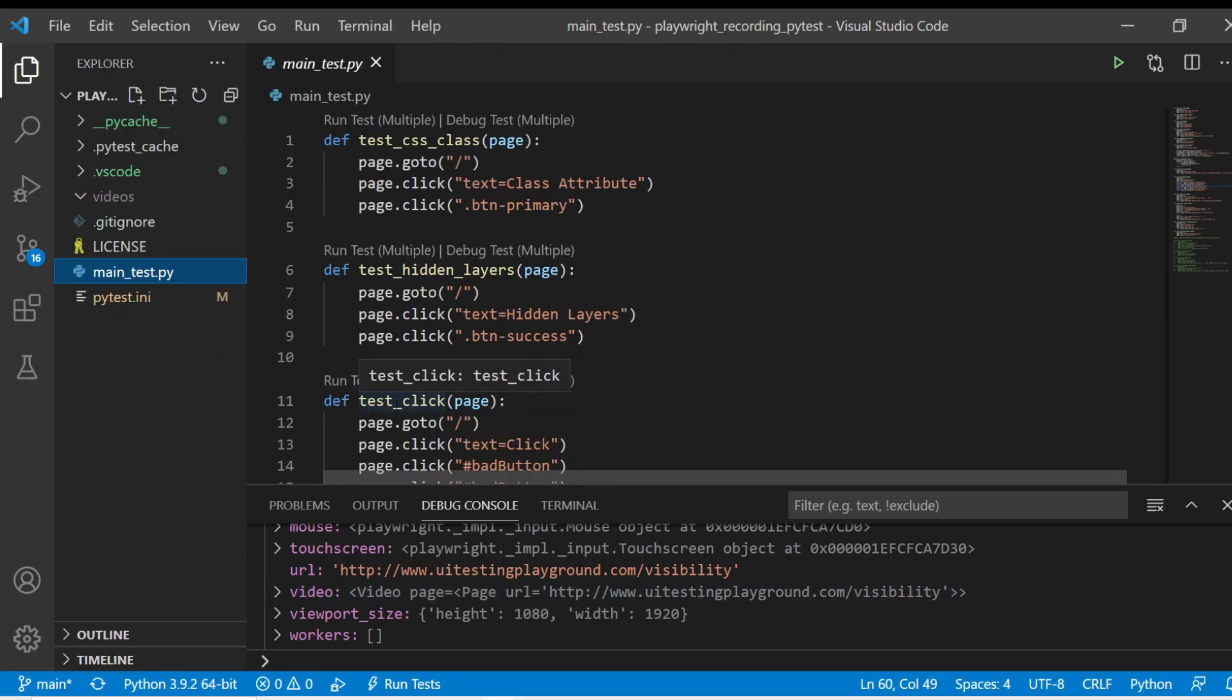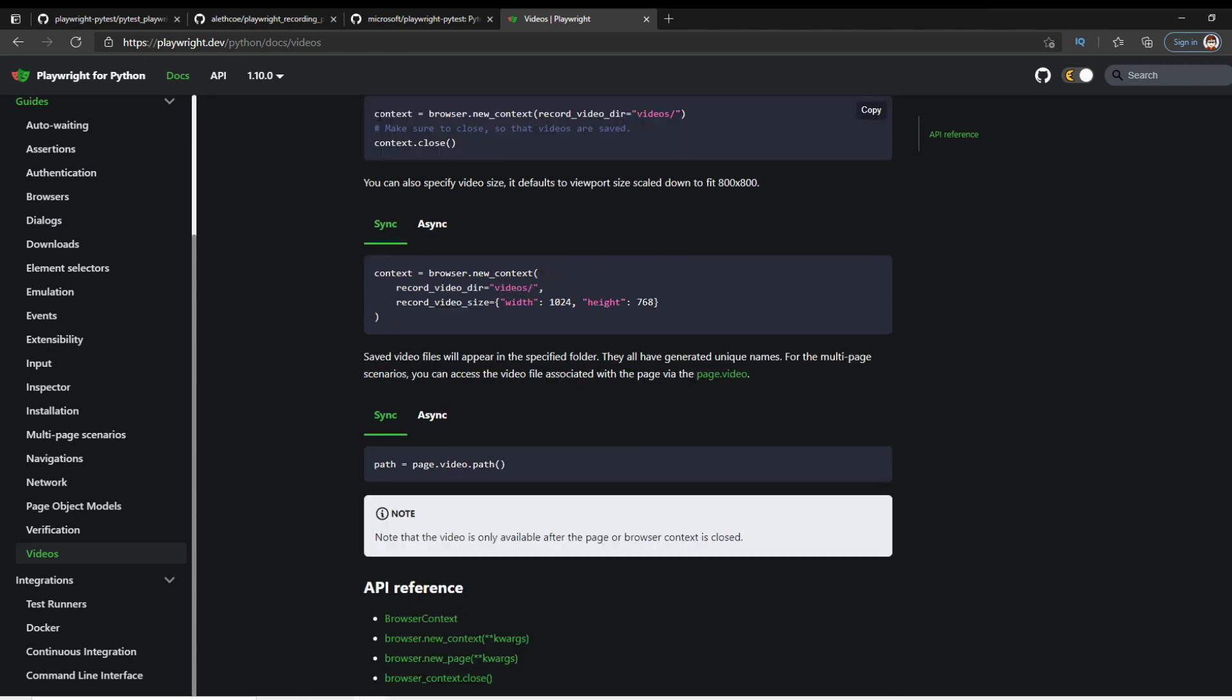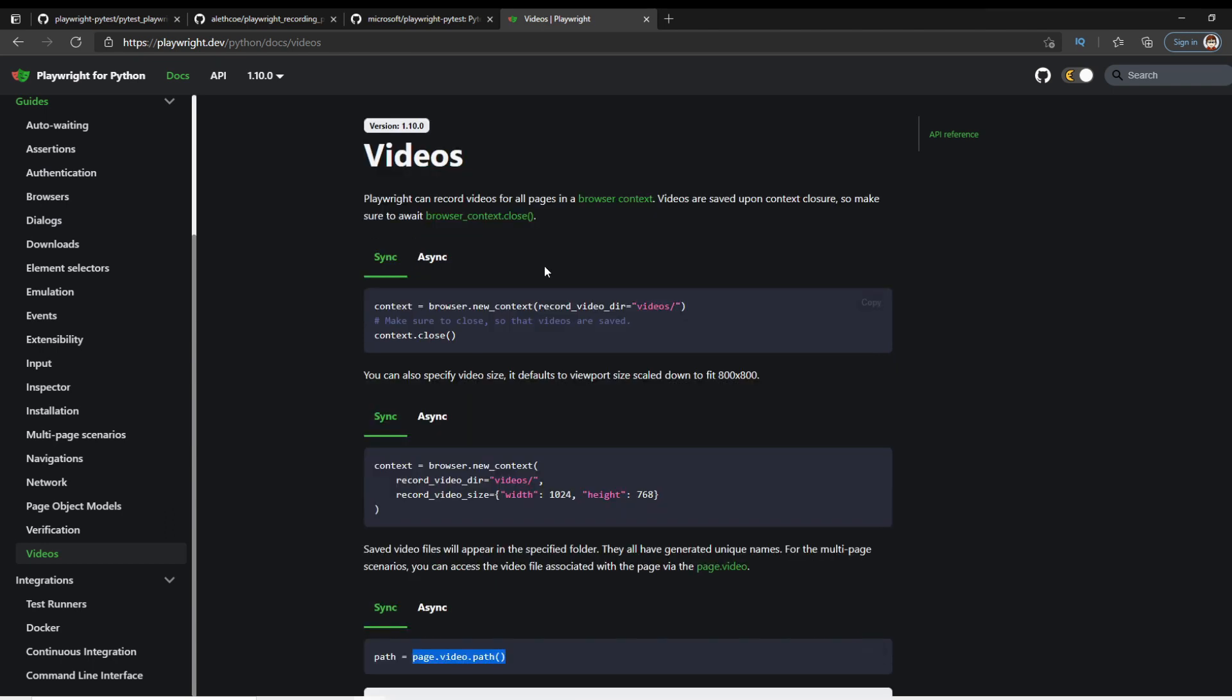If you've watched my other videos, you've seen how we go through and write these tests. But what we haven't talked about in the other videos is how you actually can record those tests. Here on the playwright help, you can see that there's a whole section on videos that was added in version 110. How it works is you can assign a new browser or recording directory, and it will send a video of everything that goes on in that browser context until it's closed. The second you close it, it'll actually go and save it. It's all saved into a page video path, which is going to be important later.